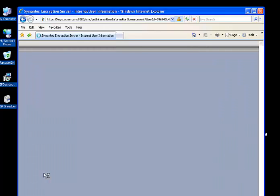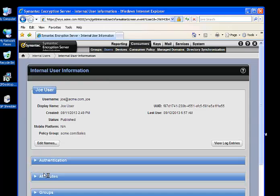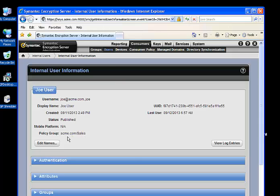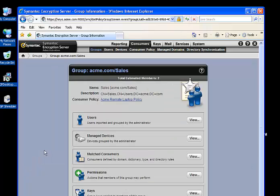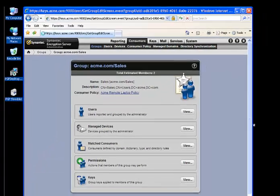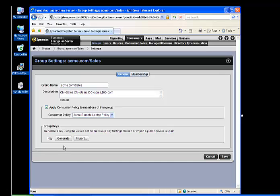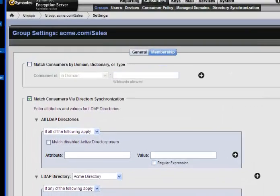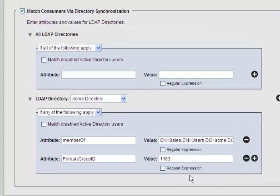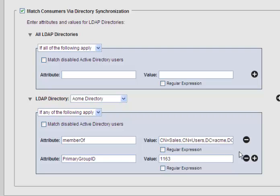Here's Joe user. To find the consumer policy, we have to find out what group Joe is in. Joe is in the sales group. Consumer policies are assigned to groups, so each group can have a unique consumer policy. Let's look at sales. Before we go to the policy, let's see why Joe is in this sales group. That's due to the membership requirement for the group. The membership requirement for the sales group is you must be a member of this group.